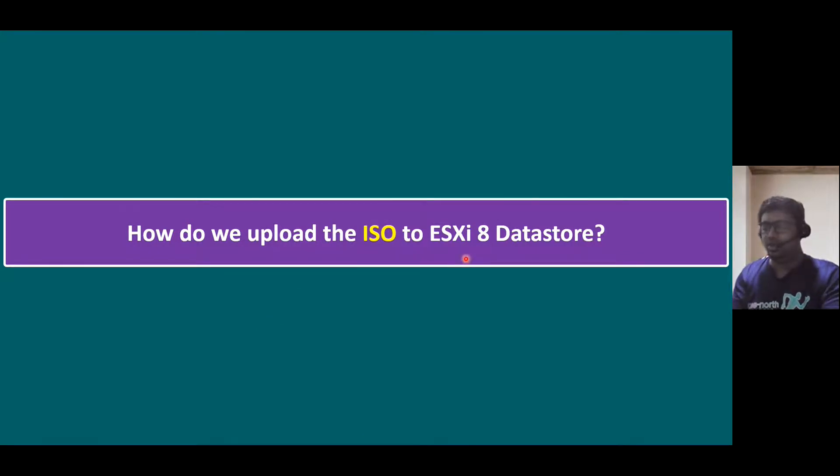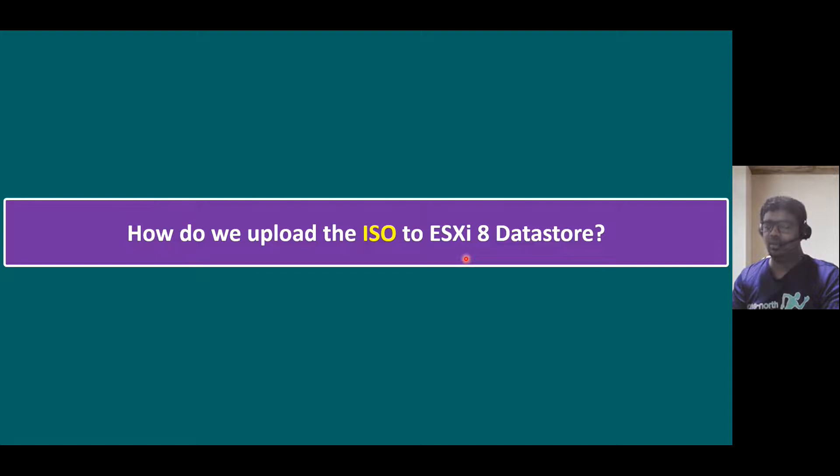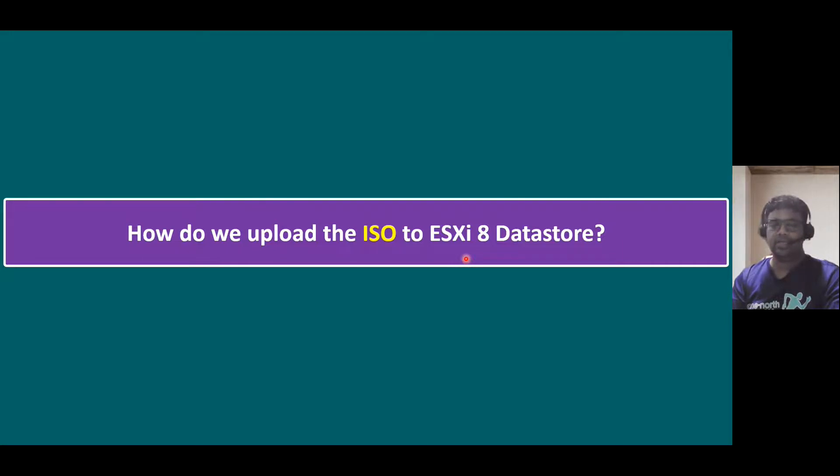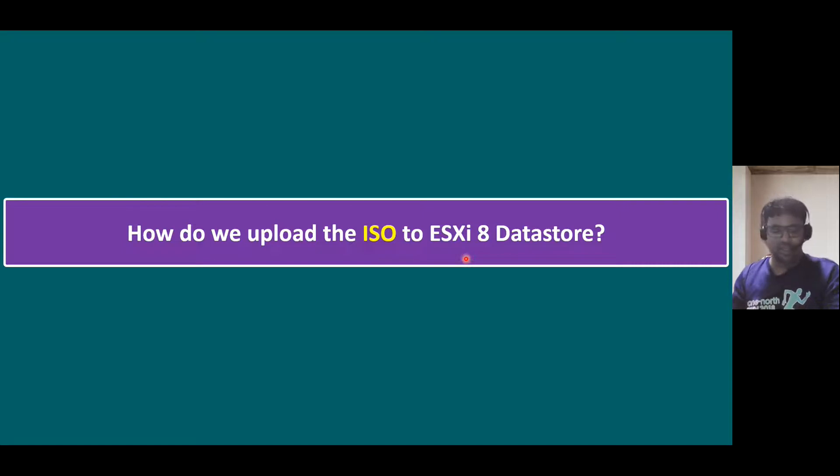Because in our previous session, we talked about Windows Server operating system and Windows client operating system. Before we create a virtual machine and install the Windows operating system, first we have to download the ISO from Microsoft website. And once the ISOs are downloaded, we need to upload the ISOs to ESXi host data store. So I will show you the procedure.